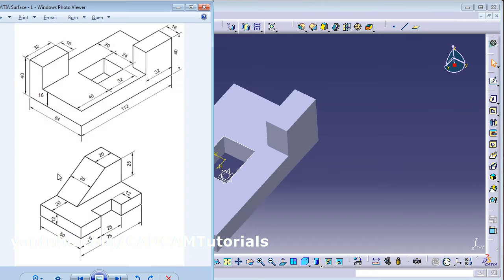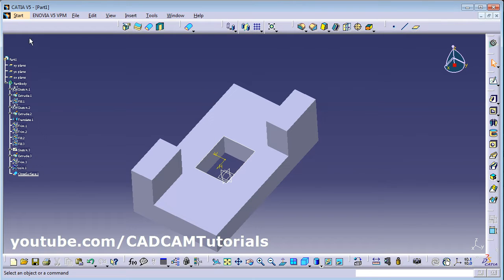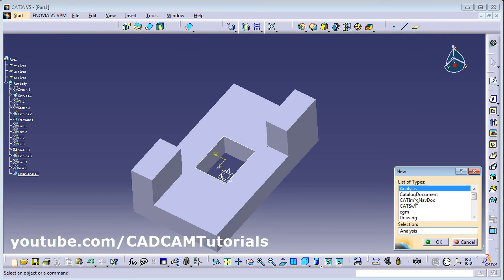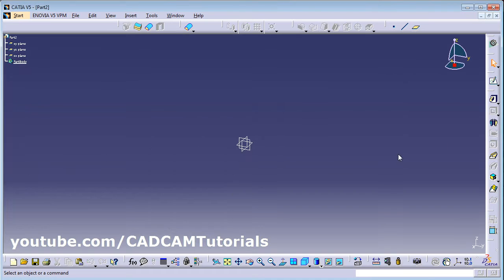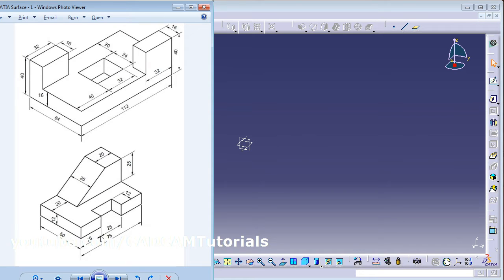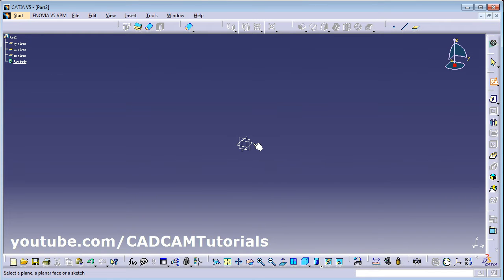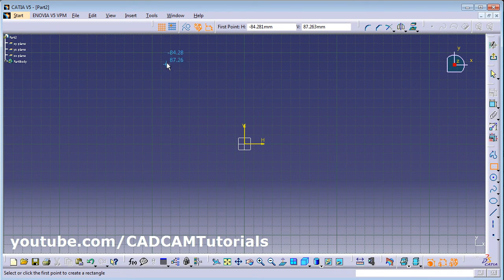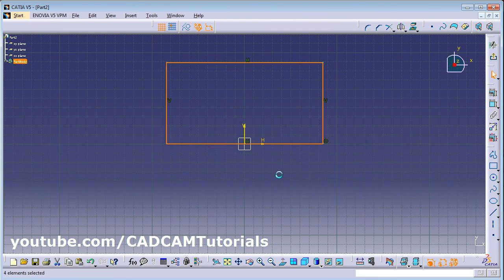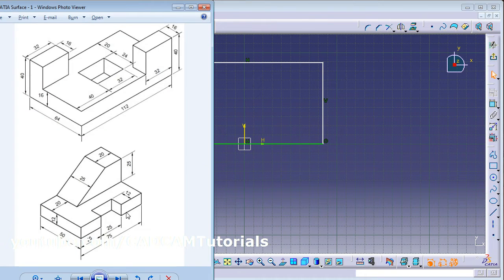Next is the second object. Click on New, then Part, press P on the keyboard. For this we need to make a bottom rectangle of 50 by 75. Click on Sketch, select the surface, then make one rectangle. We are keeping the axis at the center because that will be useful for creating other objects.